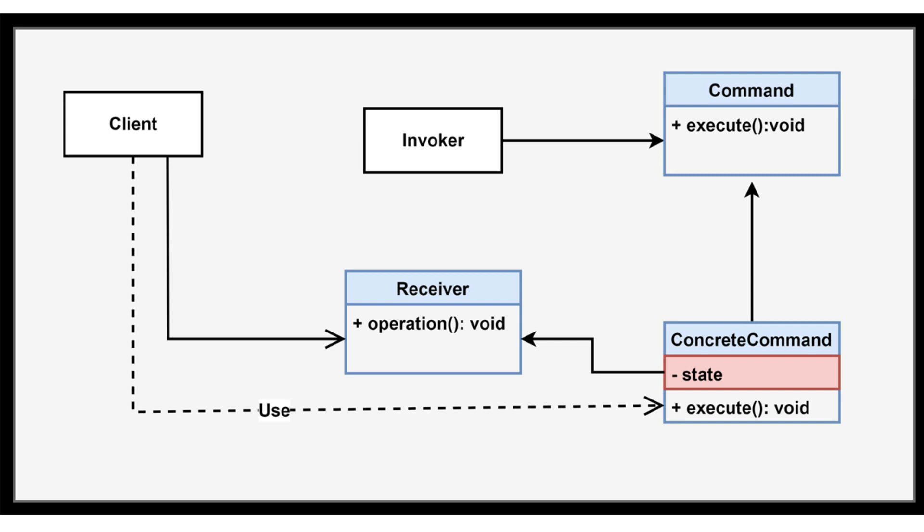The command interface declares an execute method, and concrete command classes implement this interface, encapsulating specific requests. The client creates concrete command objects and associates them with receivers. The invoker asks the command to execute the request, and the concrete command knows how to fulfill the request.